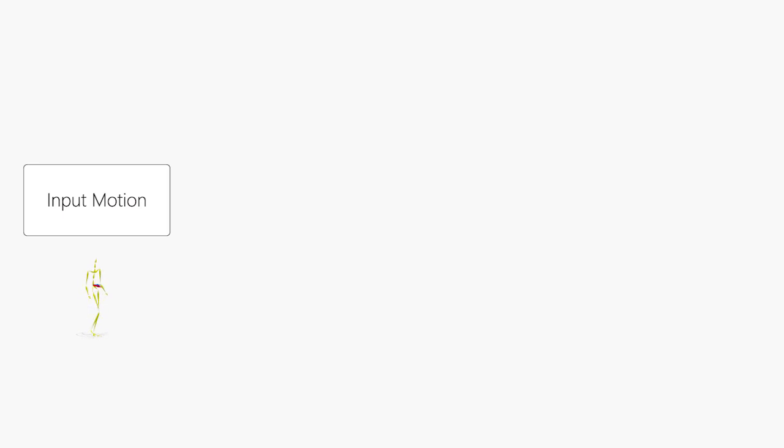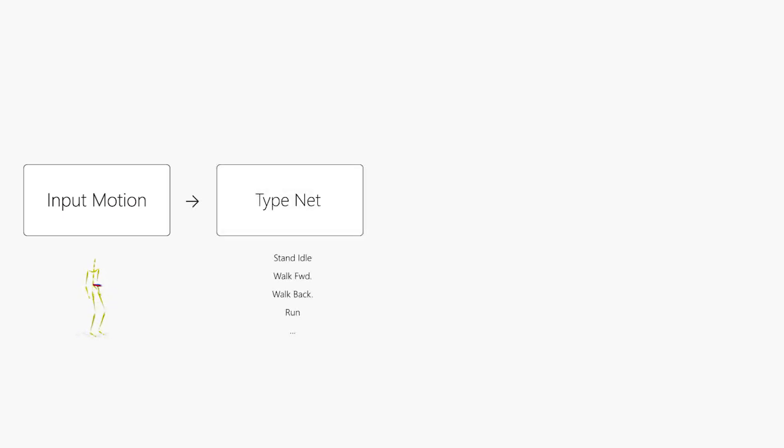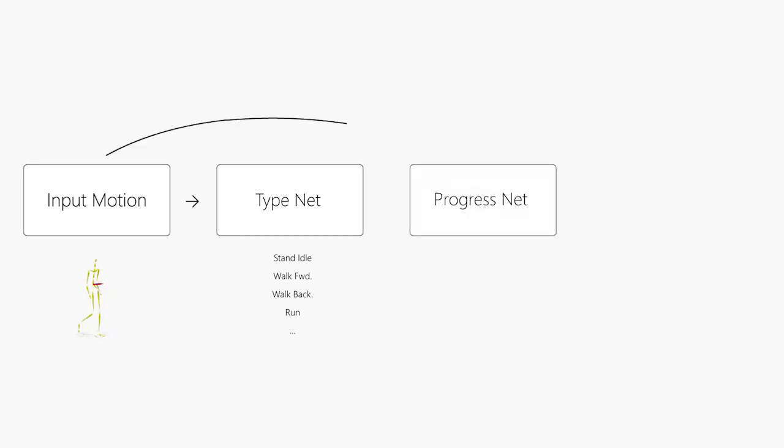Using skeletal motion data as input, we use a deep neural network to determine the locomotive action type. In a second network, we analyze the motion and its inferred type to determine its progress.